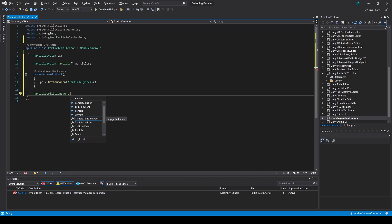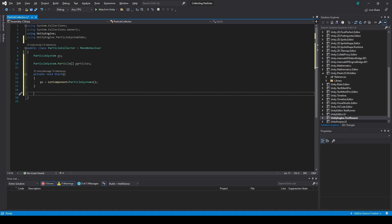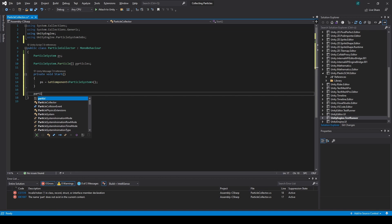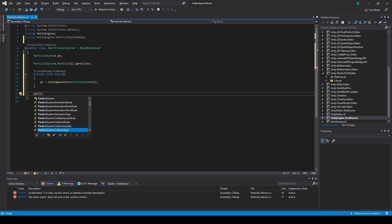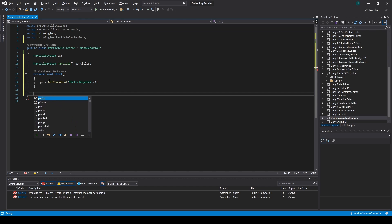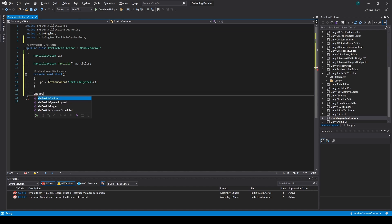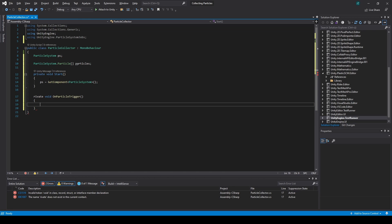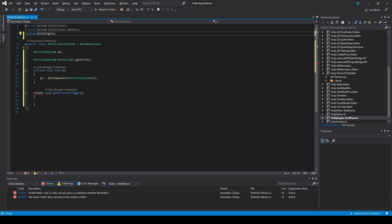Particle Collision Event. One moment. No, that is not it. On particle collision. Ah, on particle trigger was the function we need.